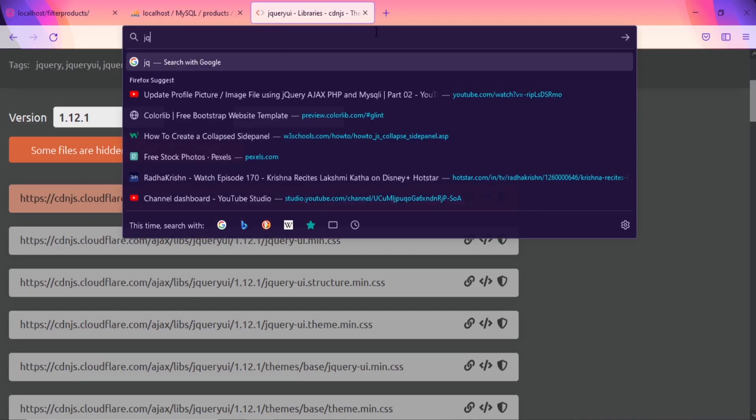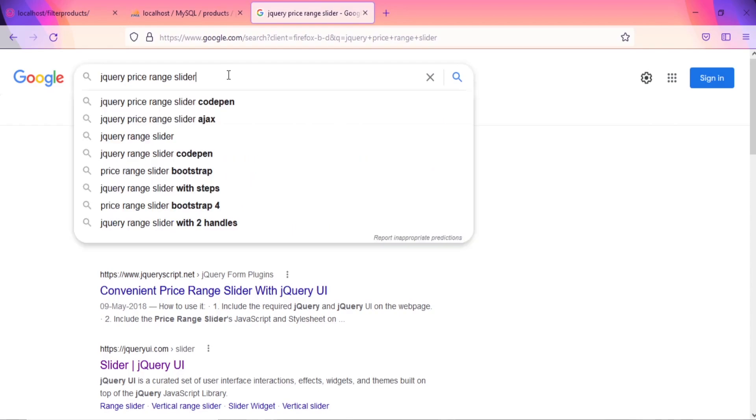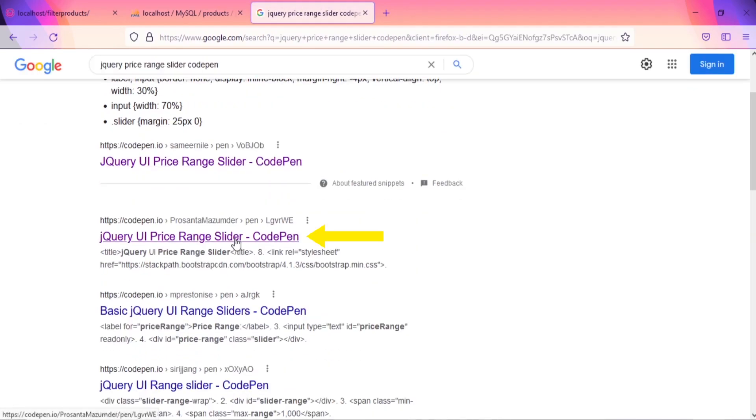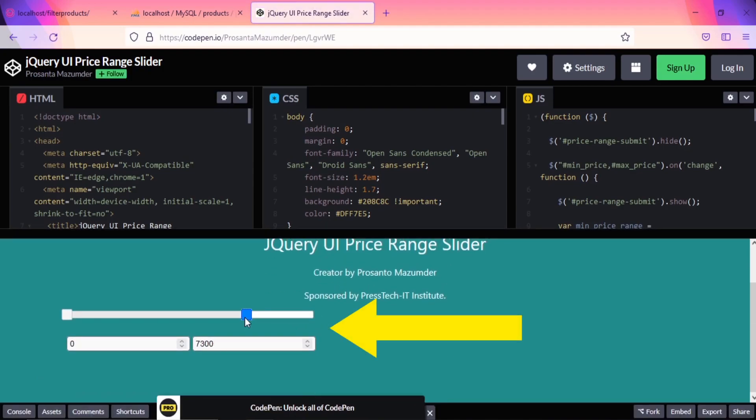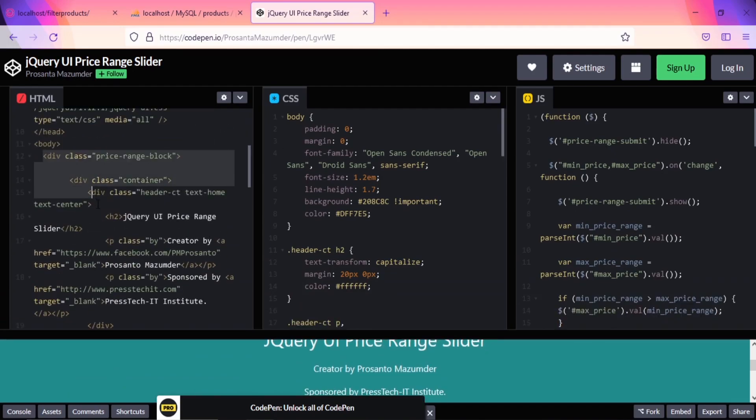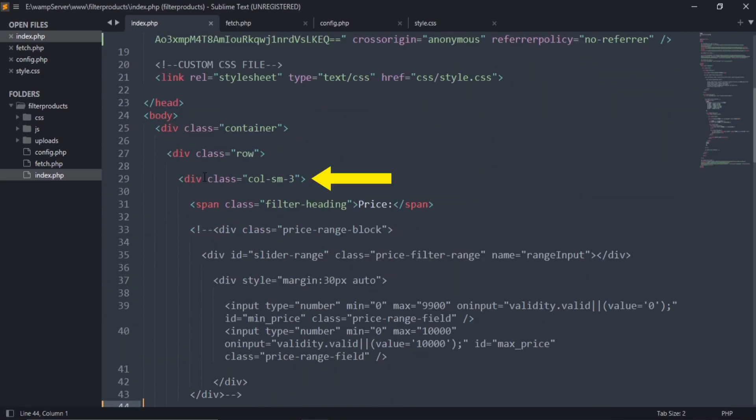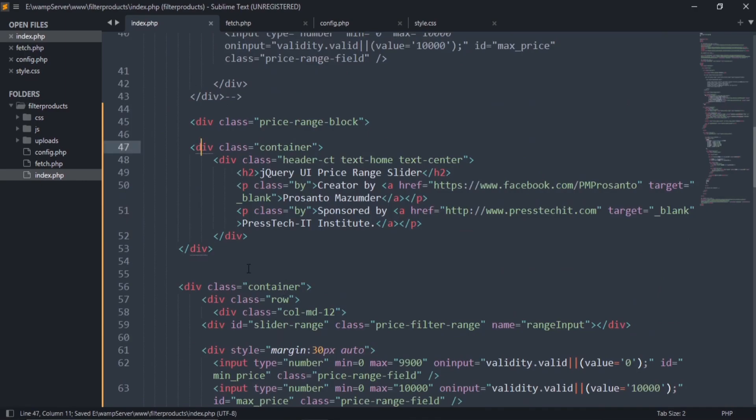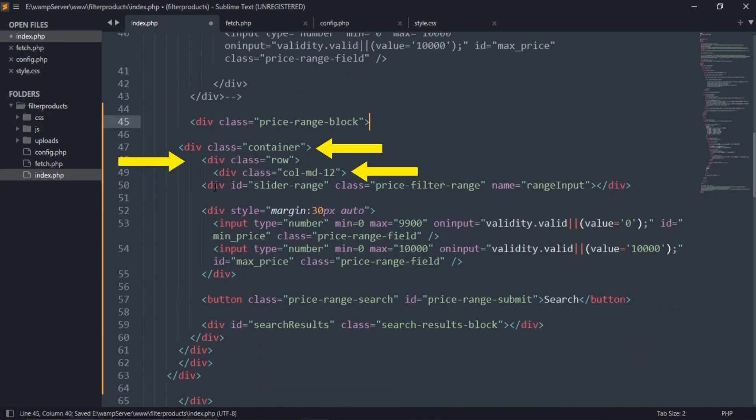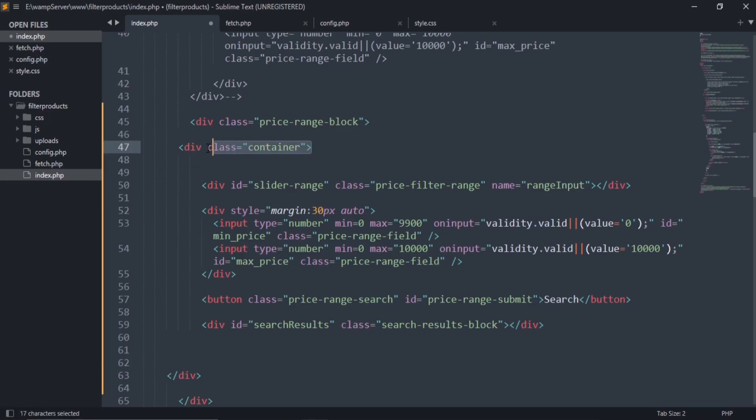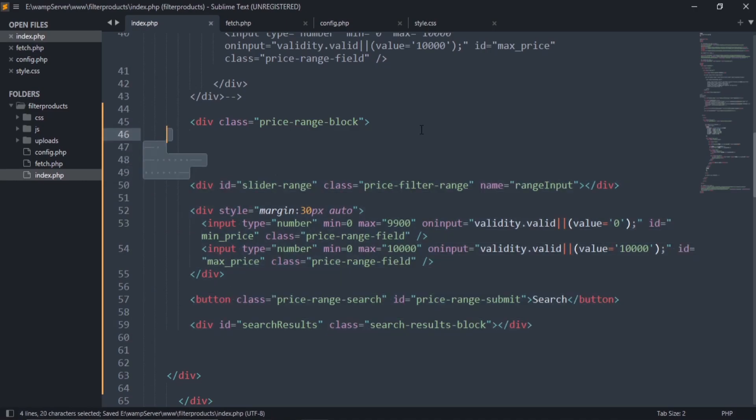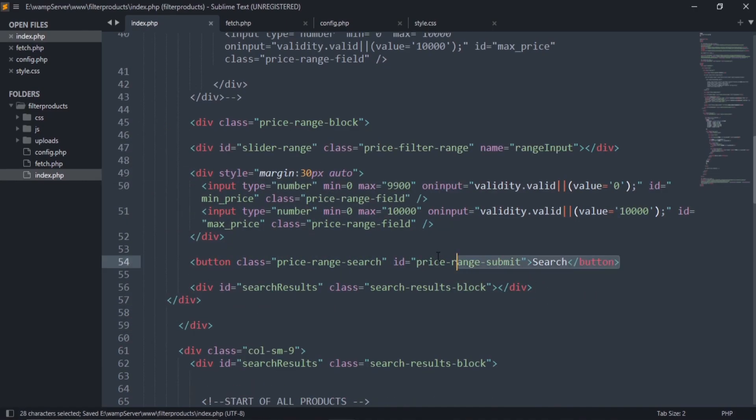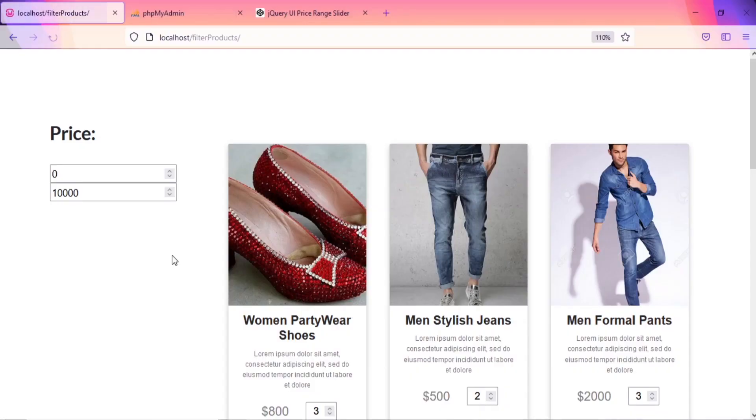Search jQuery UI price range slider. Click on this link. Let's use this price slider. Copy this div section and paste it in this div section. Remove this container class section. Remove these three classes too.